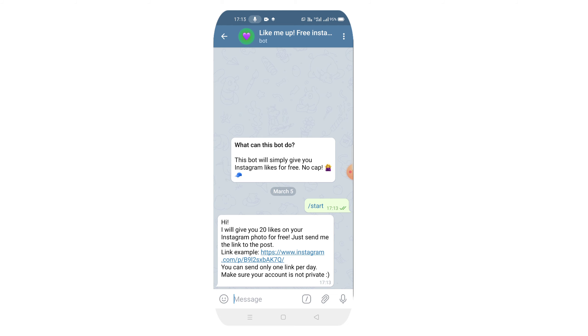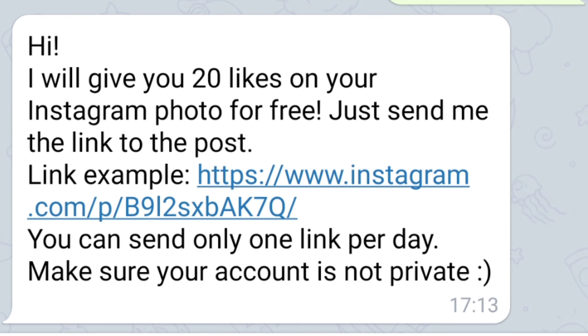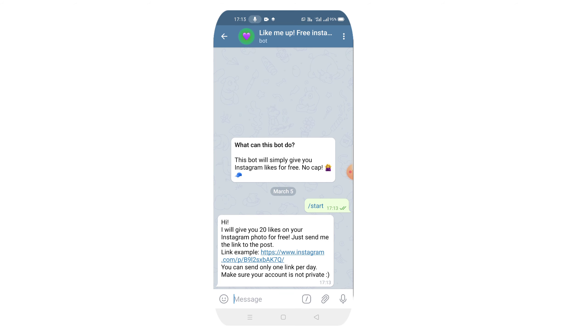I will give you 20 likes on your Instagram photo for free. Just send me the link to the post. If you have 20 likes you'll get 20 likes, then you'll get 30 likes.